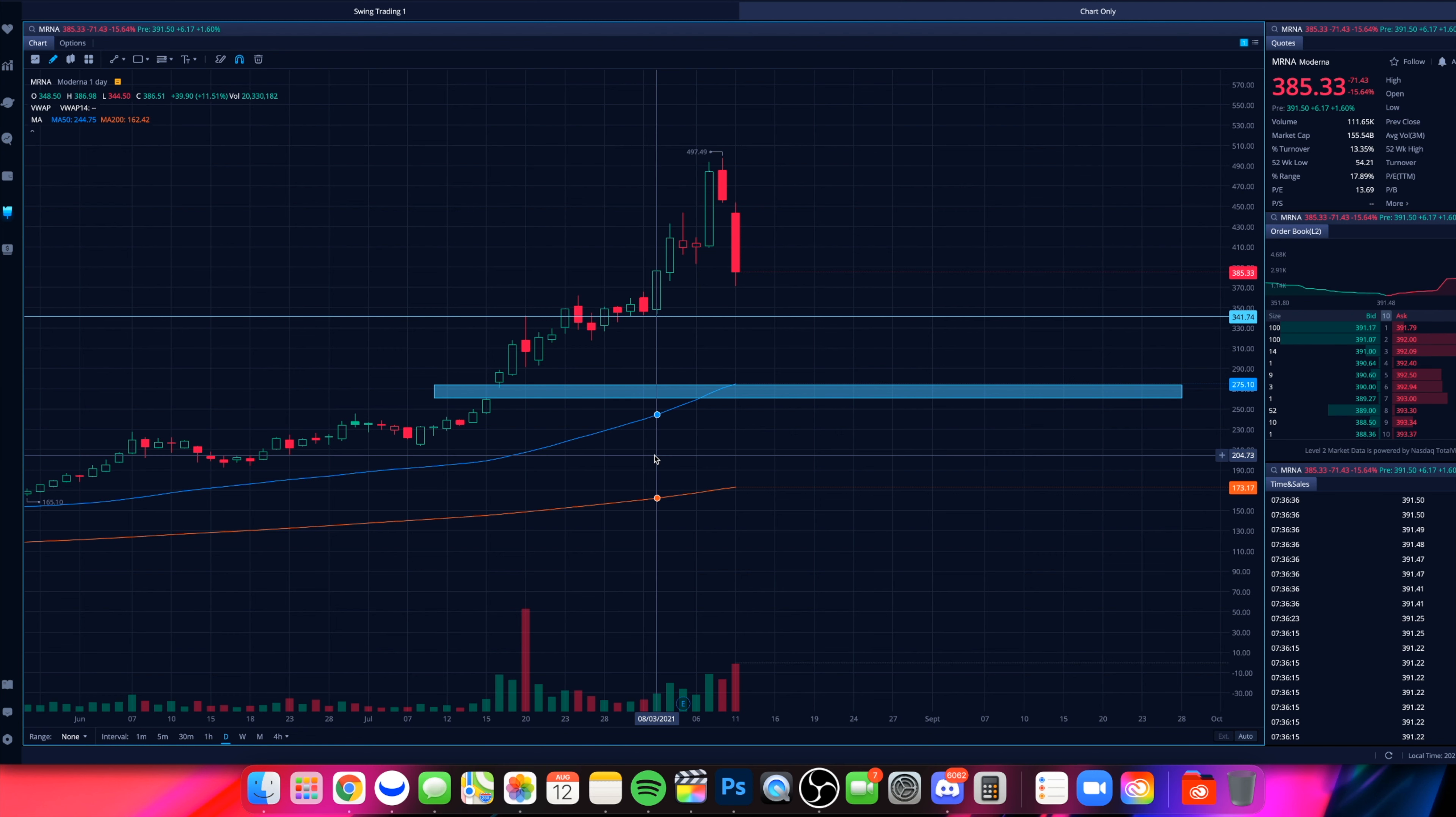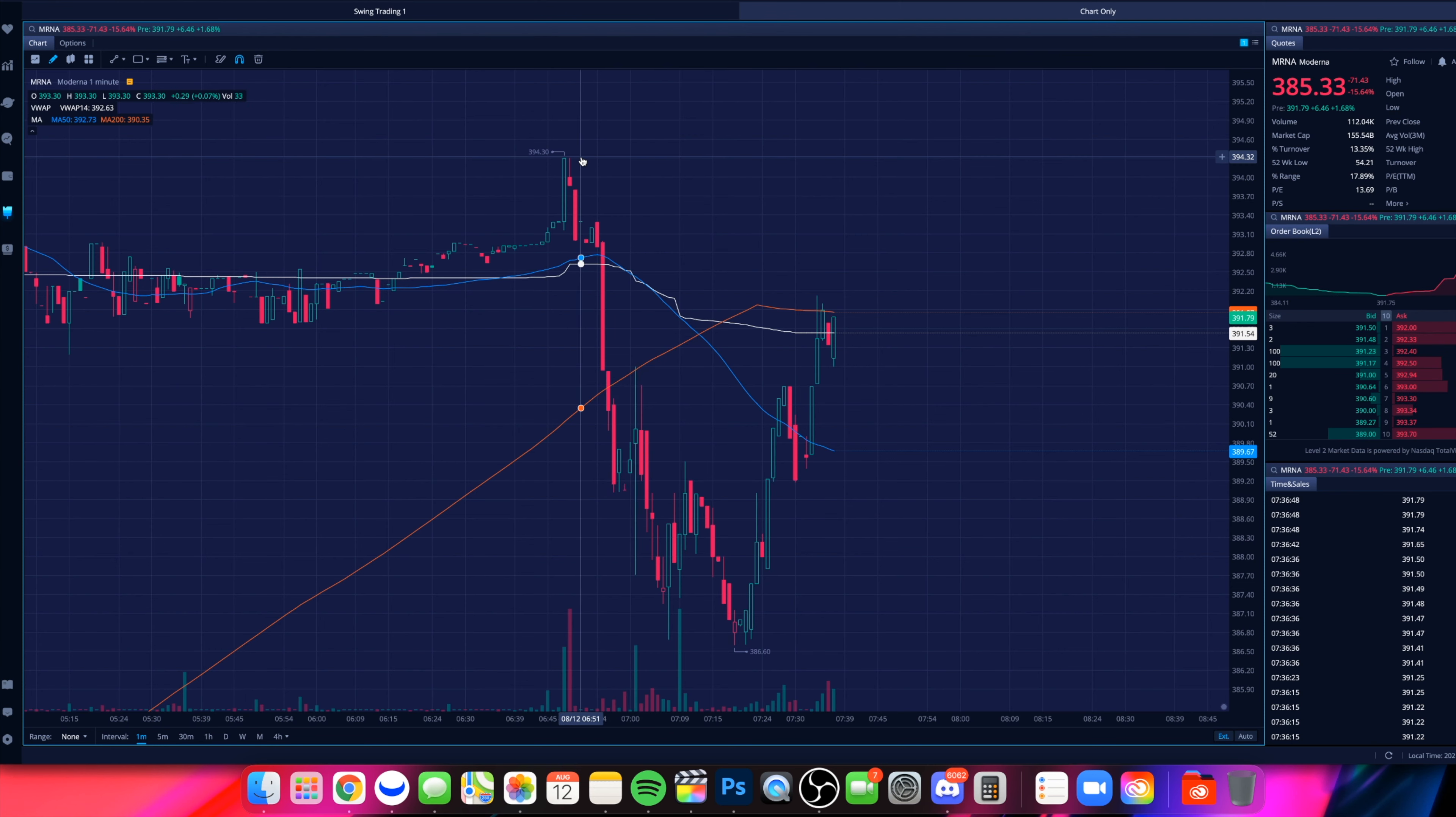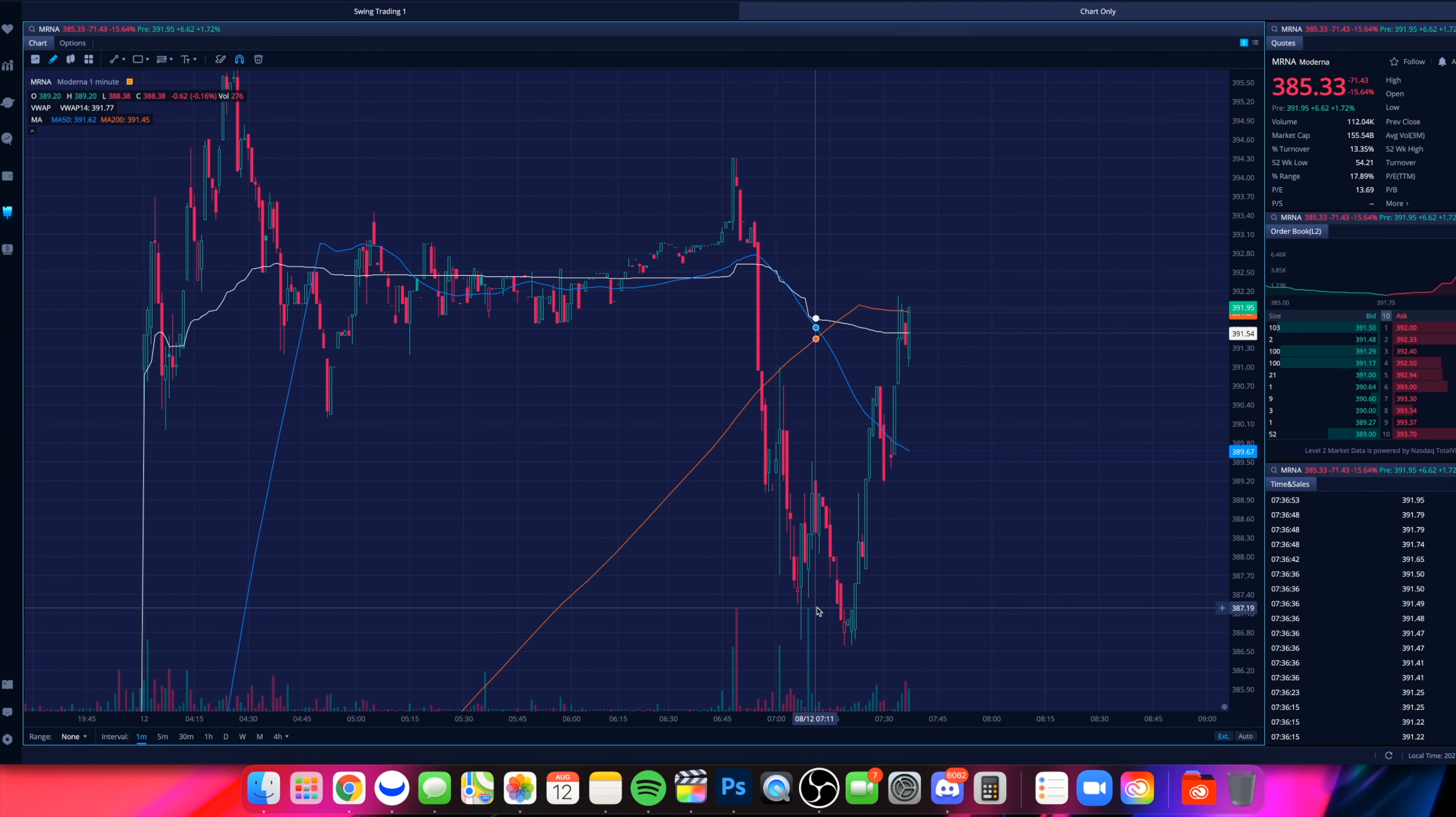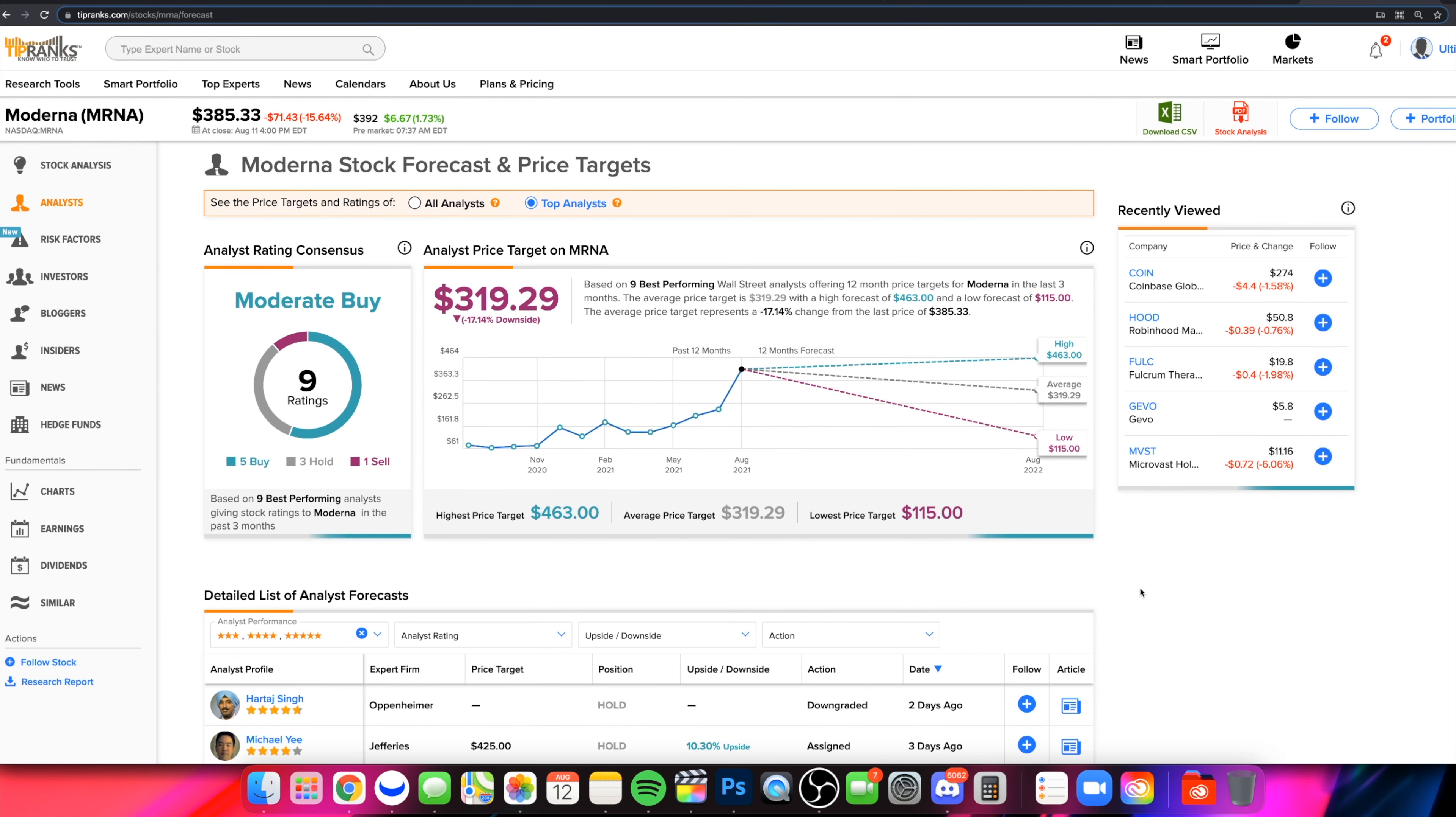Appreciate all of you guys who are tuning in. The links will be down below for this platform, which is Webull, allows you to trade from 4am all the way to 8pm. You can take advantage of price action that we saw this morning, hitting up $394, dipping down $386. You can take advantage of that price action if you have a broker that allows you to trade during those hours. Links will be down below for Webull as well as TipRank, which is this platform right here. And not to mention our other two channels. Links to those channels will be in the description box down below. Thanks so much and we'll see you guys in the next one. Peace.